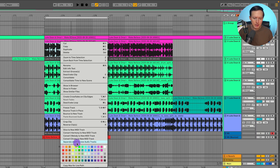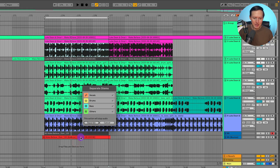Down here it says 'separate stems to new audio tracks,' and it looks like they probably need to fix the capitalization here, because for some reason this is the only one where the stems option isn't capitalized — that might just be something with the beta they'll fix. I'll click on that and it gives me some options: vocals, drums, bass, and others.